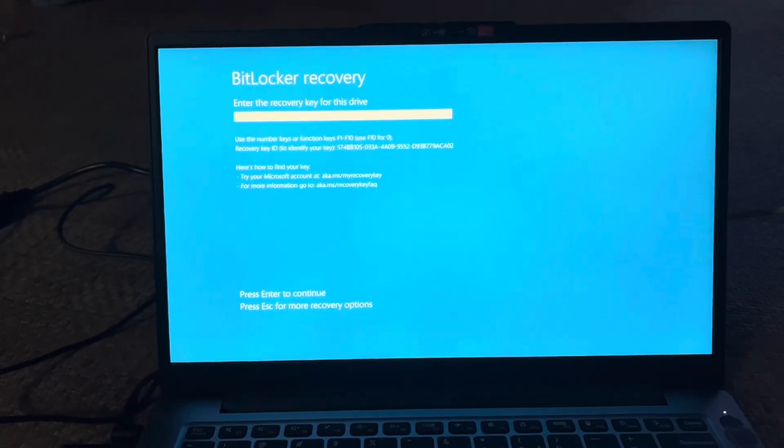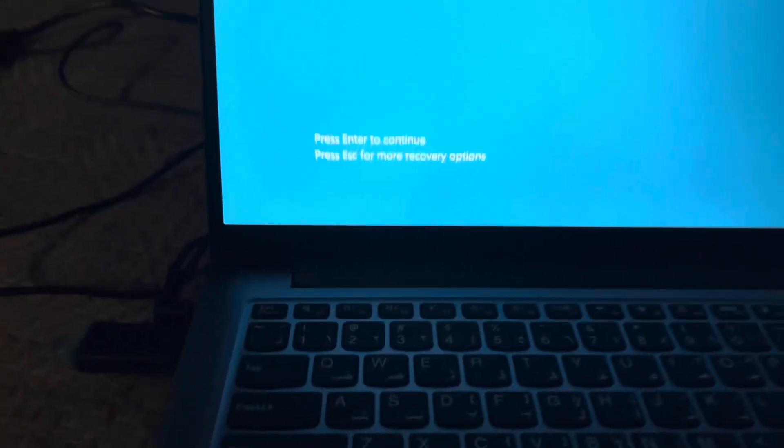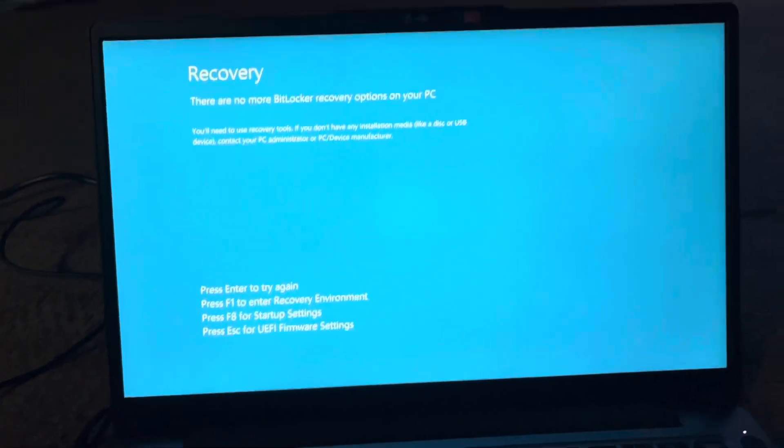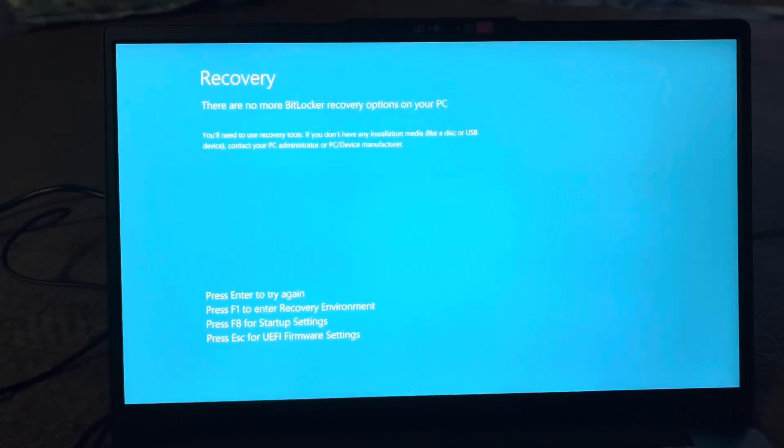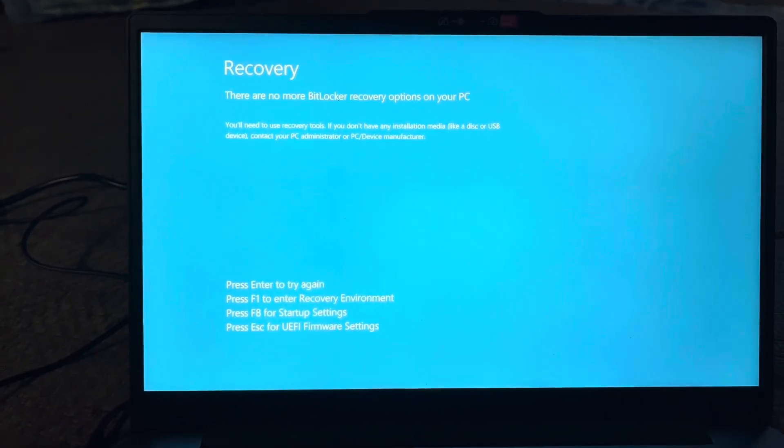So here I am formatting Windows, reinstalling Windows to fix this problem. But you have to keep this in mind: while formatting, the documents on the C drive get deleted.